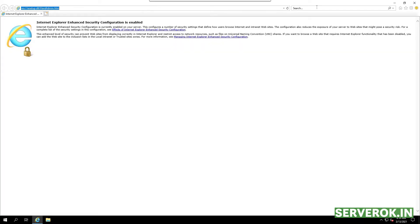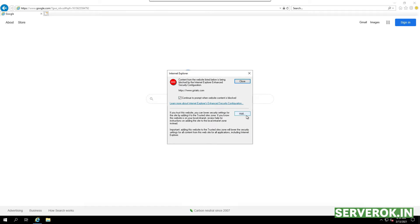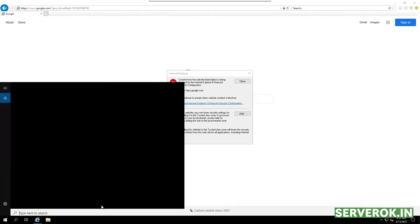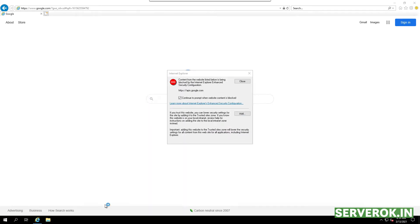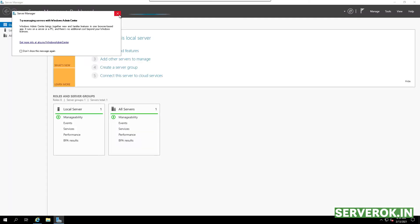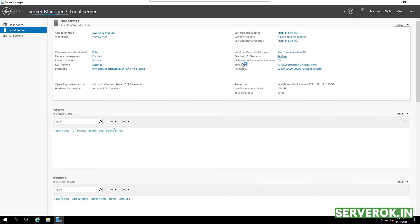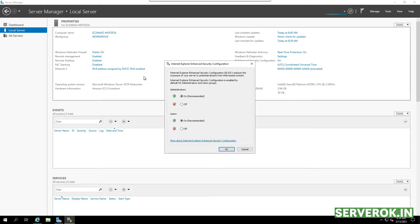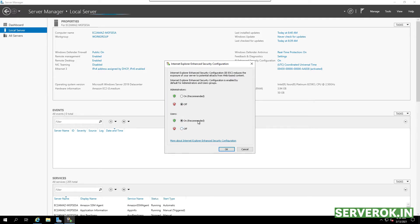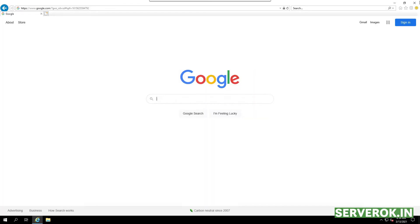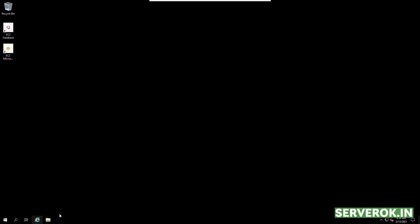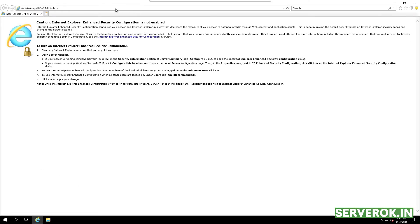Let's go to google.com. To disable the IE security warning, open Server Manager and click on Local Server. Here you will see IE Enhanced Security Configuration. Click on it and turn it off for the administrator. For all other users, you can keep it on. Click OK and restart the browser. After that, IE will work without showing annoying security warnings.